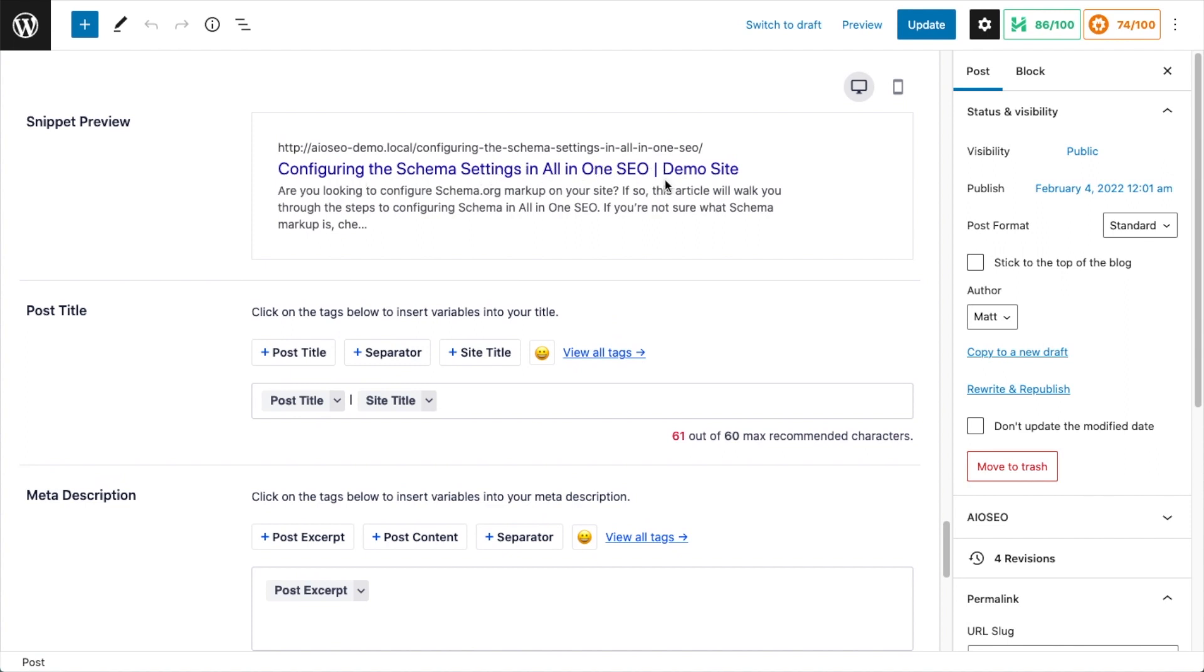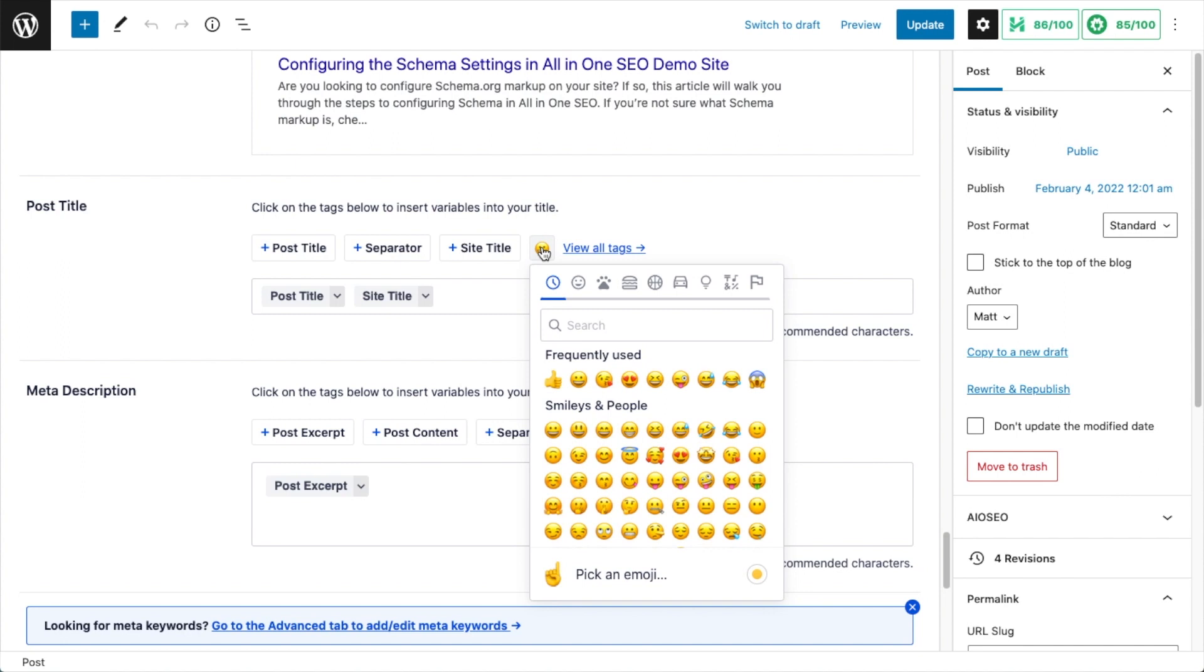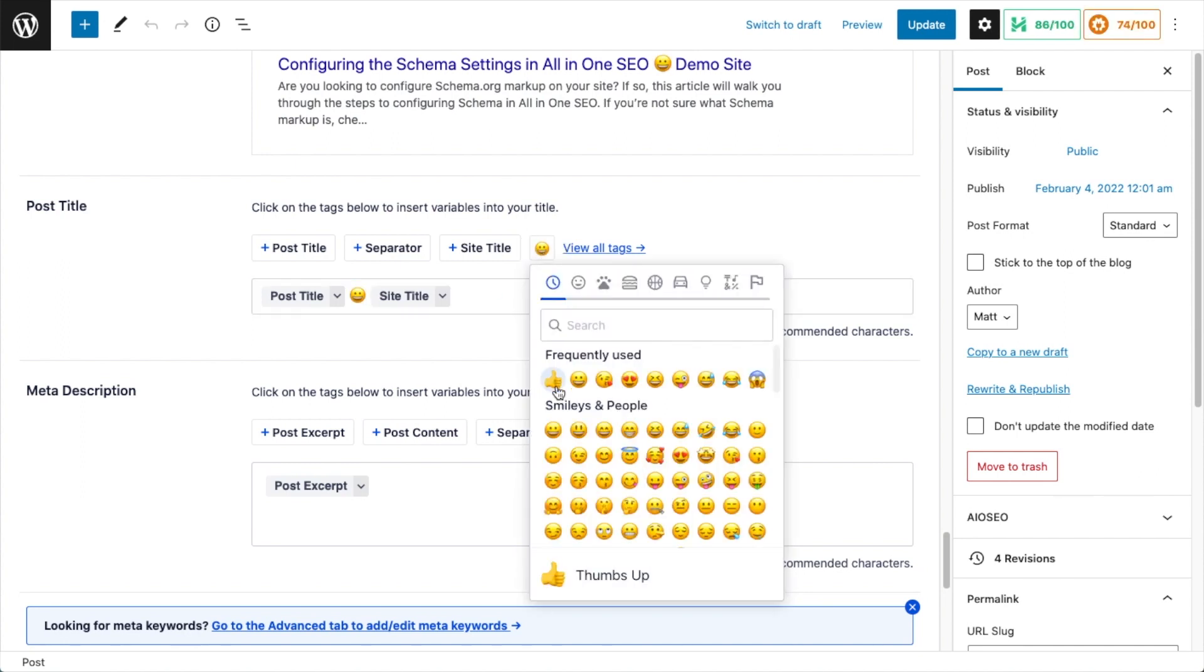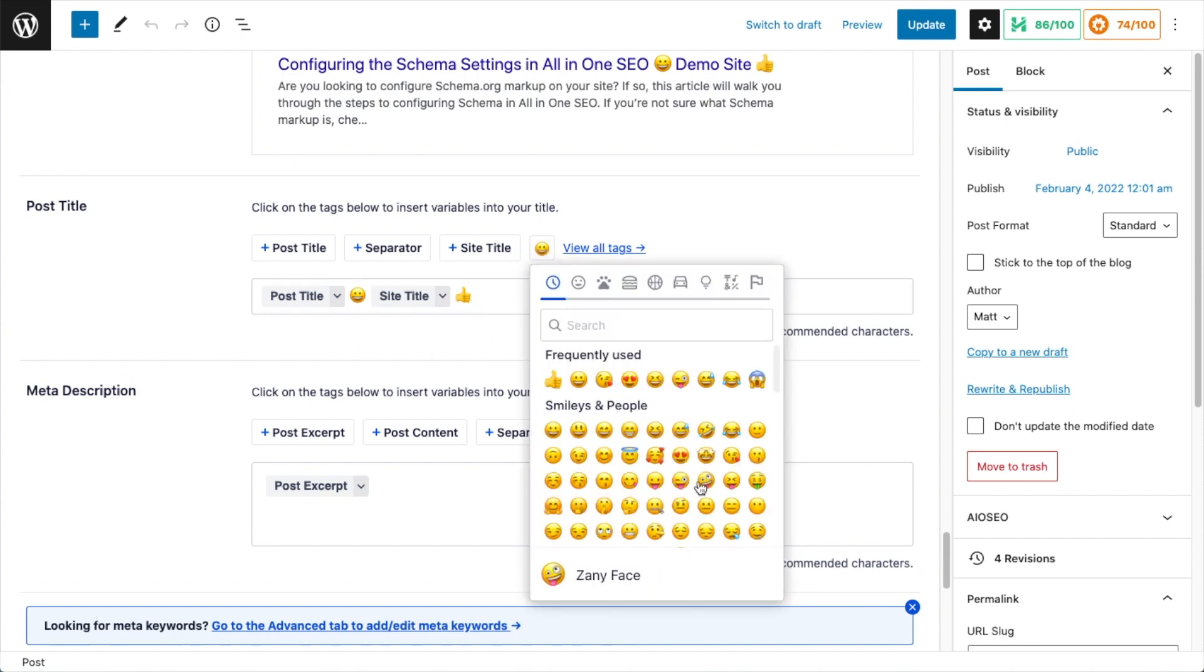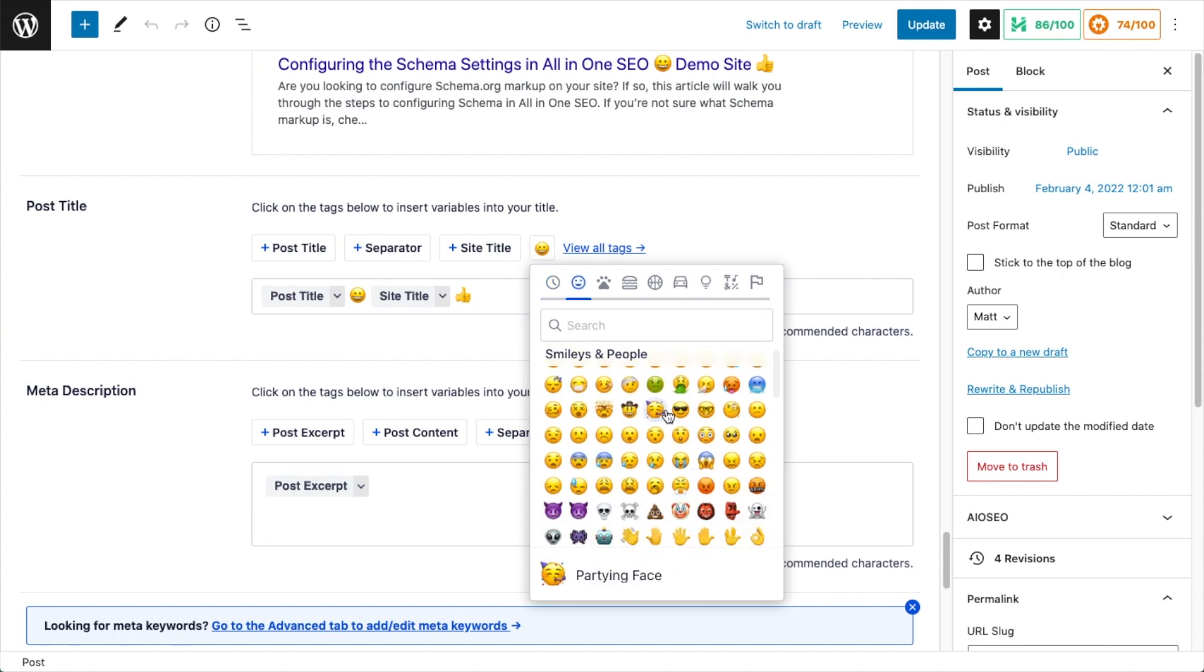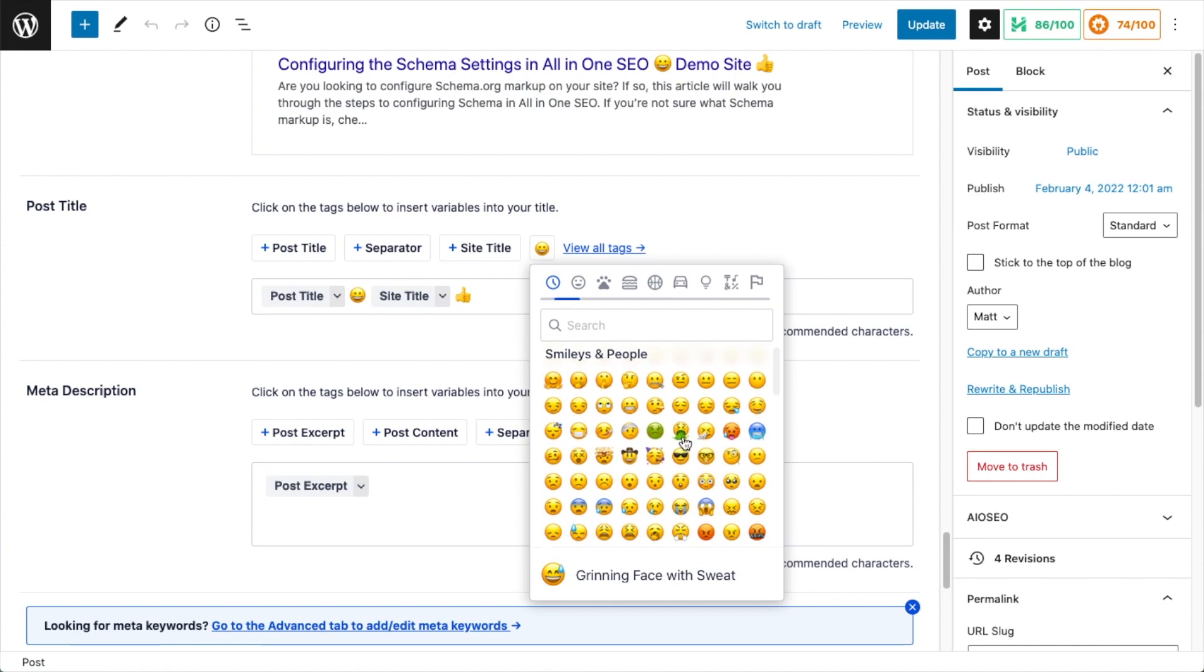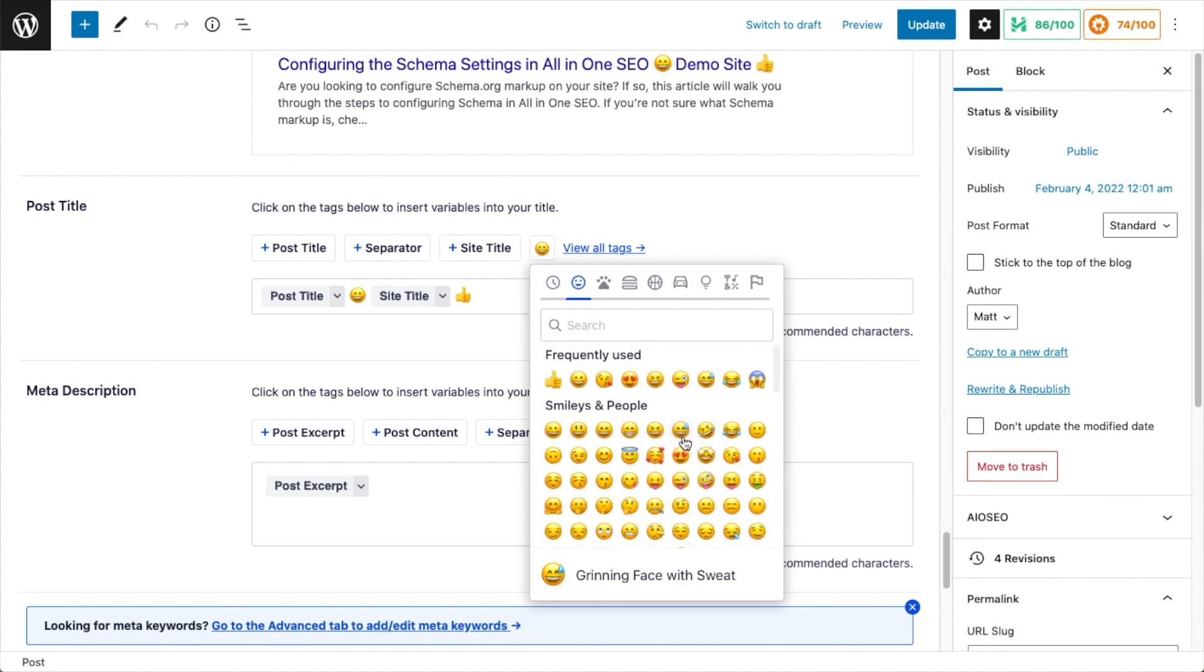So with this particular post it's going to use the post title, a separator, and the site title, which is going to look like configuring the schema settings in All-in-One SEO, separator, Demo Site. So for this example, let's say I want to take out that separator and instead I want to replace it with a happy face emoji, and then after the site title I want to put a thumbs up. So it's really that simple. You just click the emoji selector.